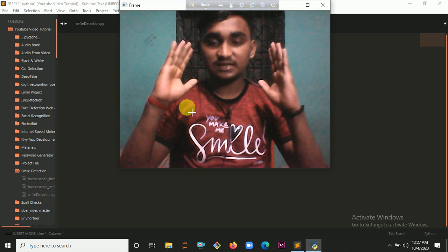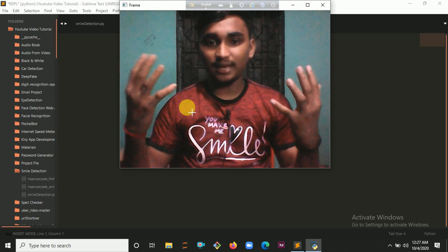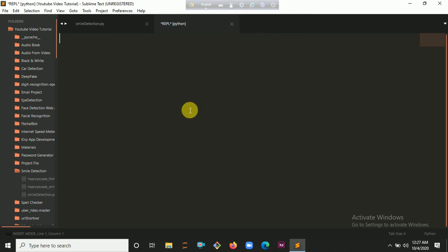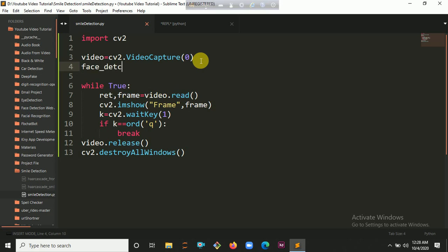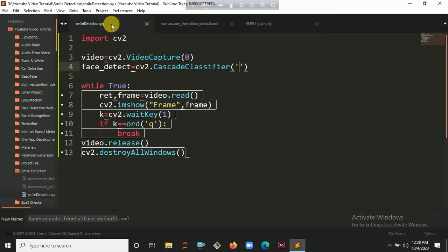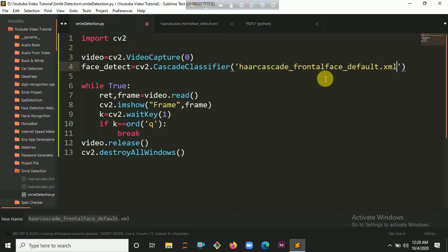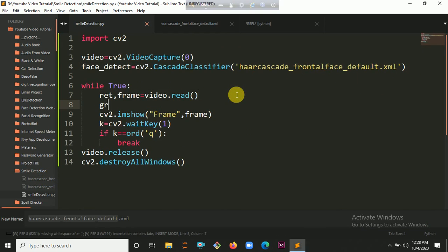So we have to detect our faces. After detecting our faces we will detect smiles. To detect faces we use a Haar cascade file. Let's say face_detect equals cv2.CascadeClassifier. We also have to convert our frame into grayscale format, because the Haar cascade gives more accuracy when you convert the frame to a grayscale image.